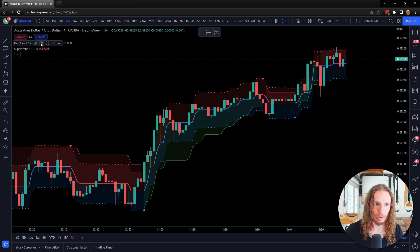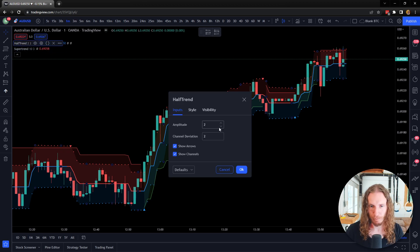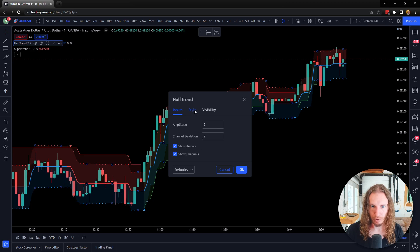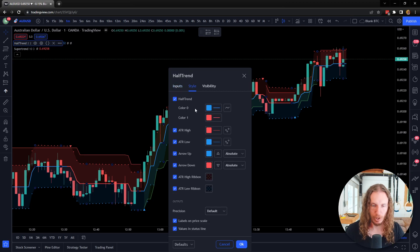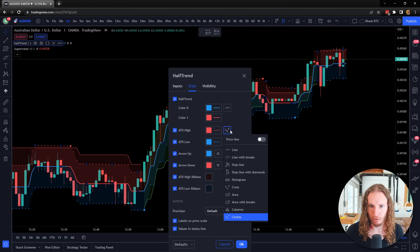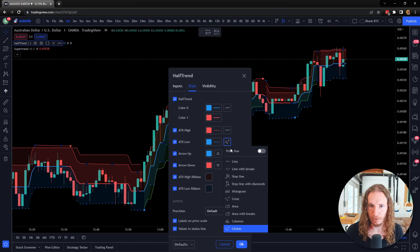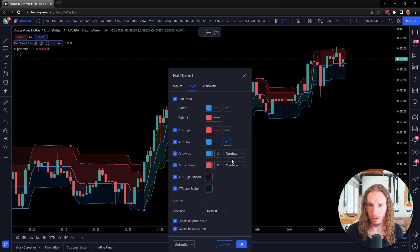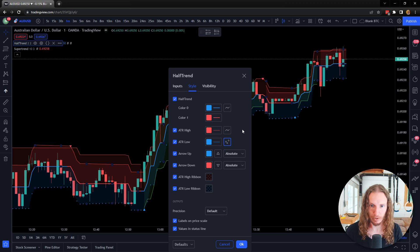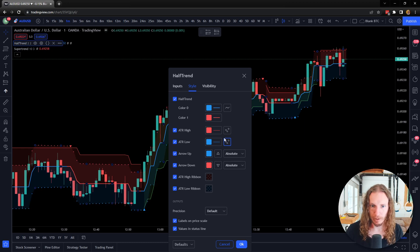Alright, so let's start with Half Trend. You've got arrows and channels, and you can change some of this stuff if you want. If you want it to look more like Super Trend, you can change these to lines instead of dots or whatever, but I'm just going to leave them like that how they are.